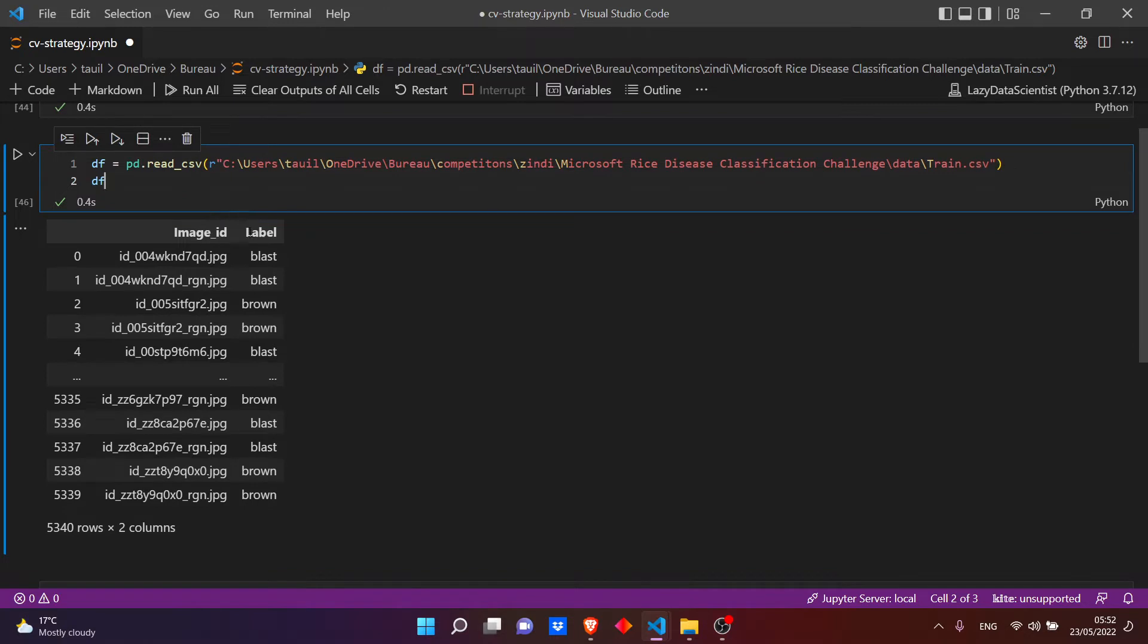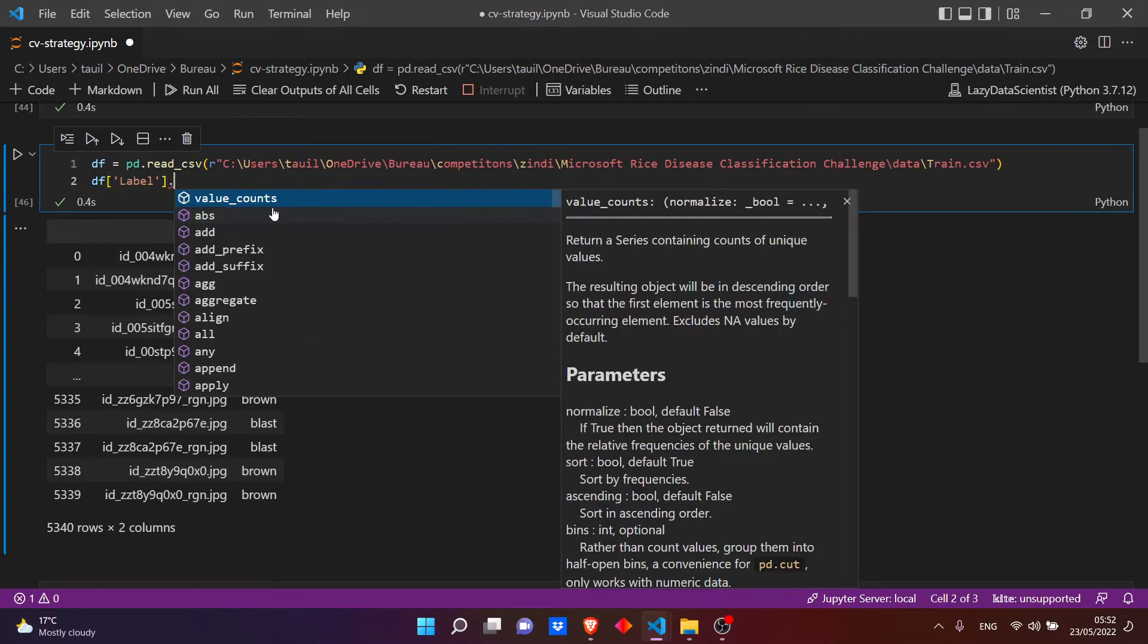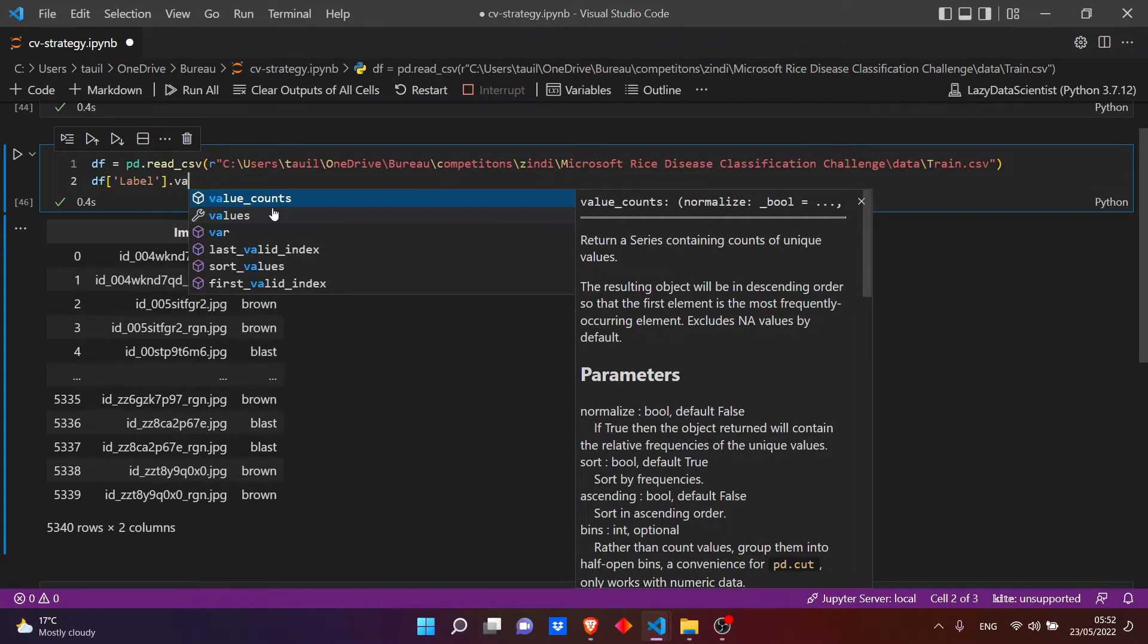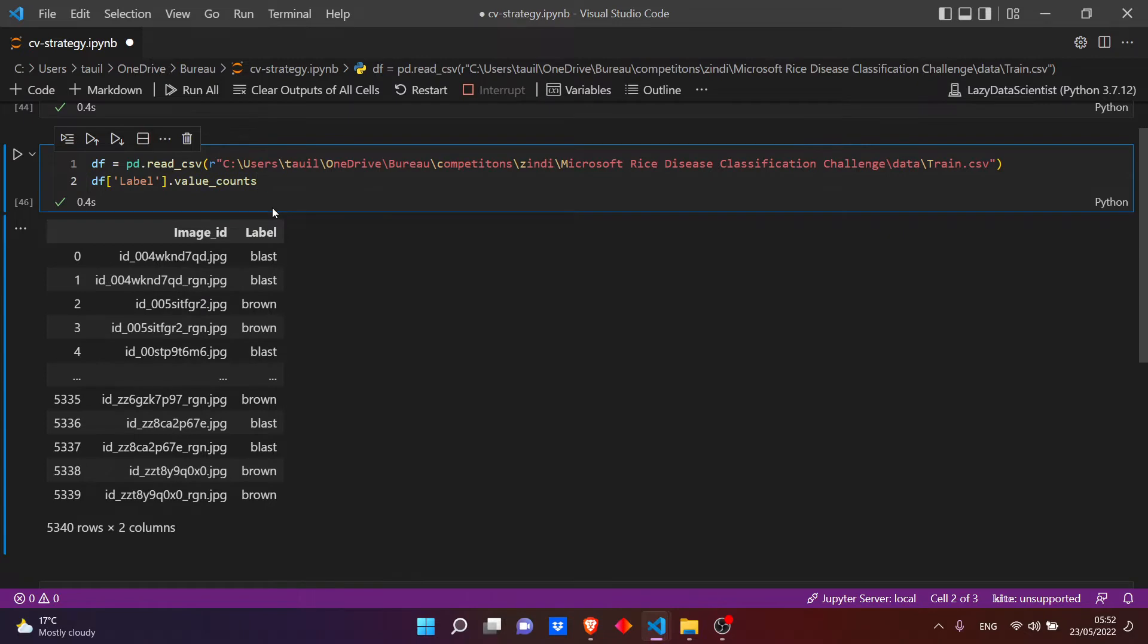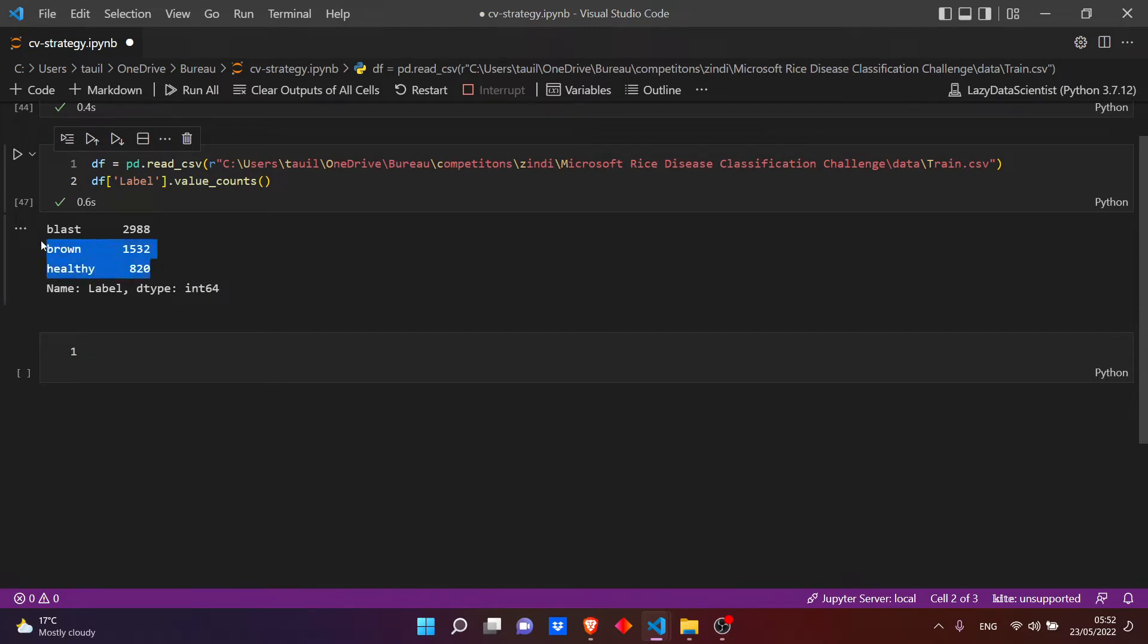Our dataframe contains two columns: image_id and label. Let's see how many labels we have, so df of label dot value_counts.